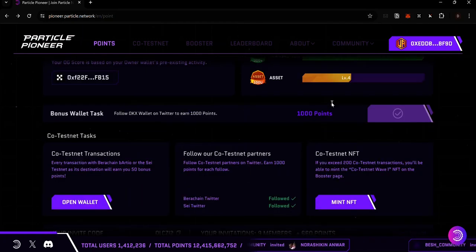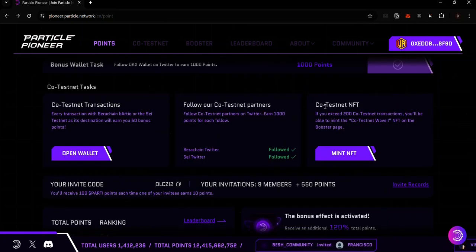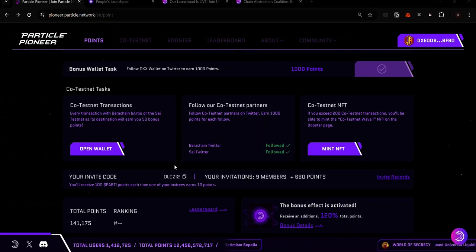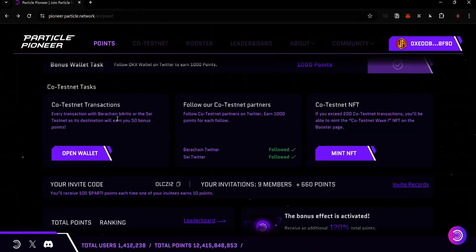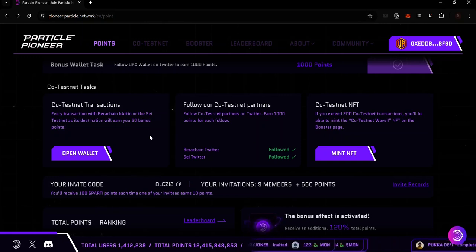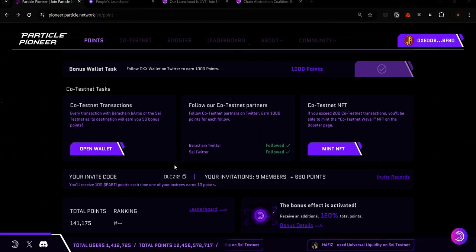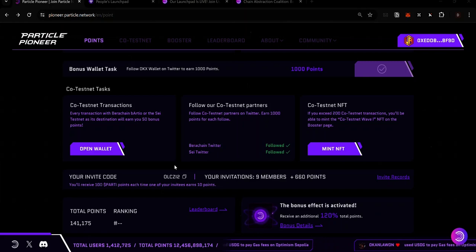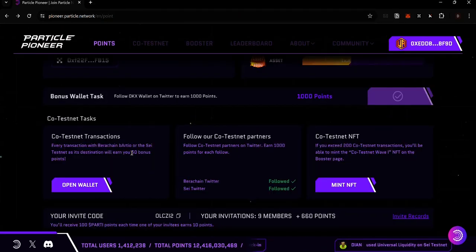The second type of transaction is the co-testnet transaction, recently introduced. These are transactions where the receiving chain is either the Bearer Chain, Batio Testnet, or the Say Testnet. For each co-testnet transaction you earn 50 bonus points. Since co-testnet transactions are also cross-chain transactions, you earn 50 bonus points plus 100 cross-chain points — totaling 150 points per transaction. After you exceed 50 cross-chain transactions, you only earn the 50 bonus points for co-testnet transactions. Your bonus multiplier also applies.